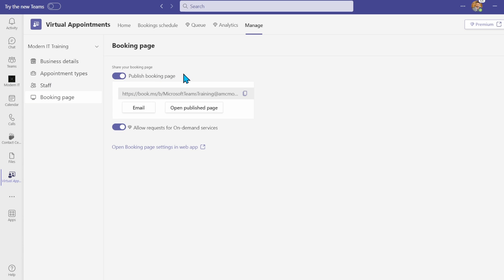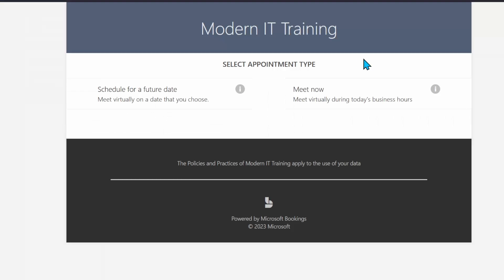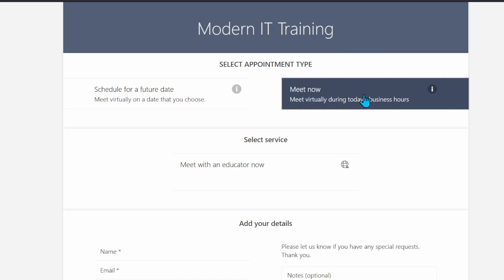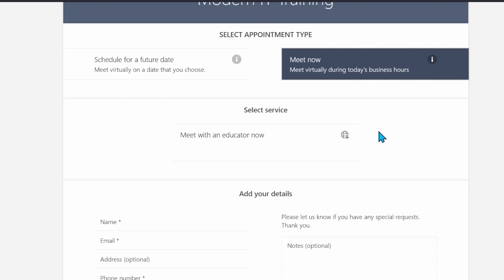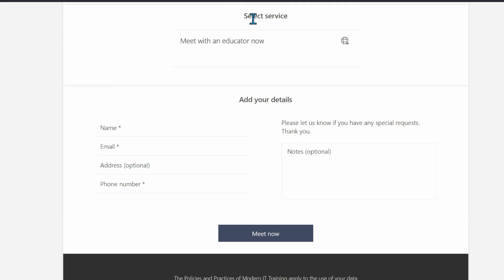Here you can allow on-demand service requests if you have Teams premium. Activating this service adds a 'meet now' option to your booking page where your customers can select one of your on-demand services and join a queue to speak to any team member who is available.